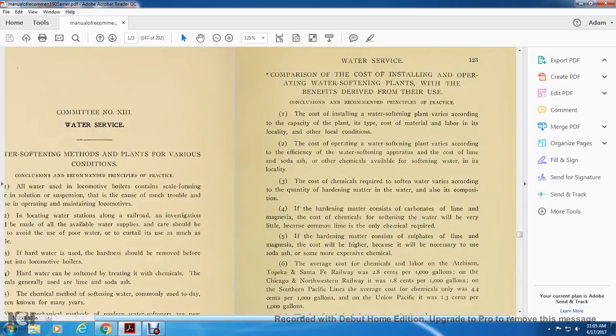A comparison of the cost of installation and operating water softener plants with the benefits derived from their use. The cost of installing a water-softening plant varies according to the capacity of the plant, the type and cost of the material, labor, and local conditions. The cost of operating water-softening plants varies according to the efficiency of the operative and the cost of lime, soda ash, or other chemicals available for softening. The cost of chemicals required for softening varies according to the quantity of hardening material in the water.